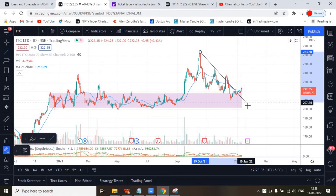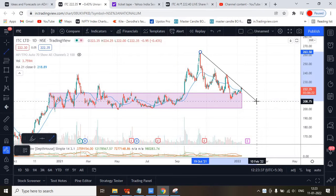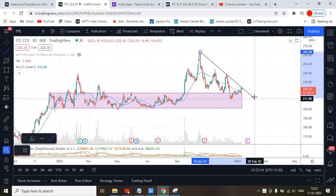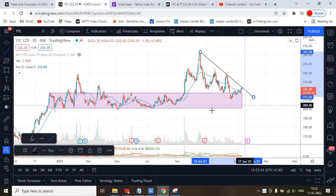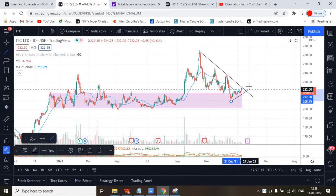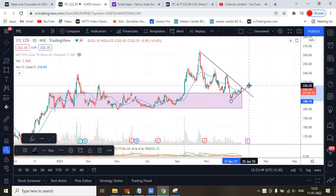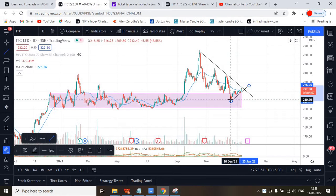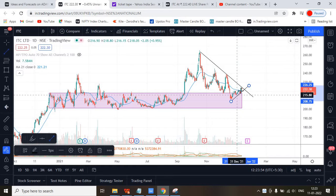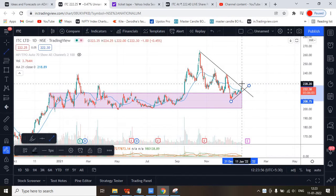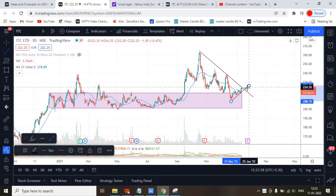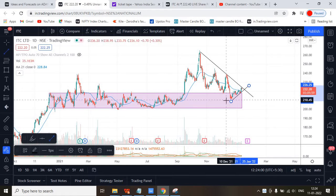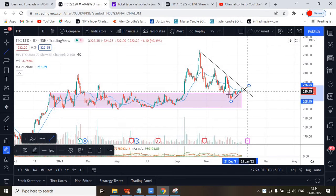It is going to cross a trend line here, and this is also one trend line spotted here — making higher highs and higher lows. See: higher high, higher low, higher high, higher low, and higher high.